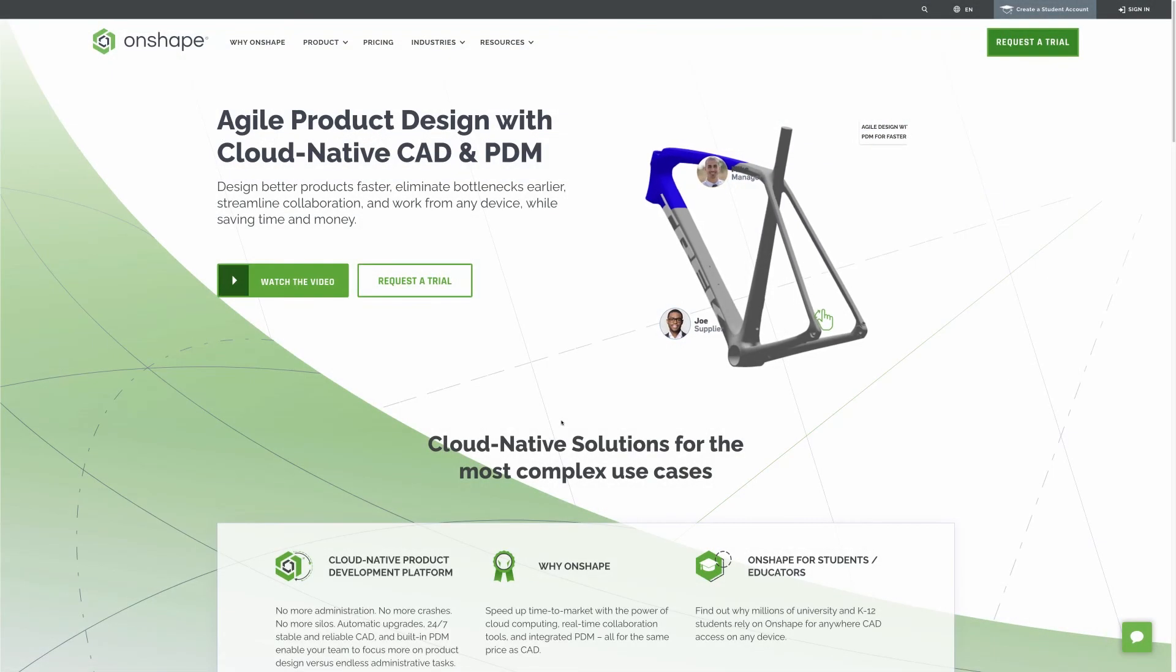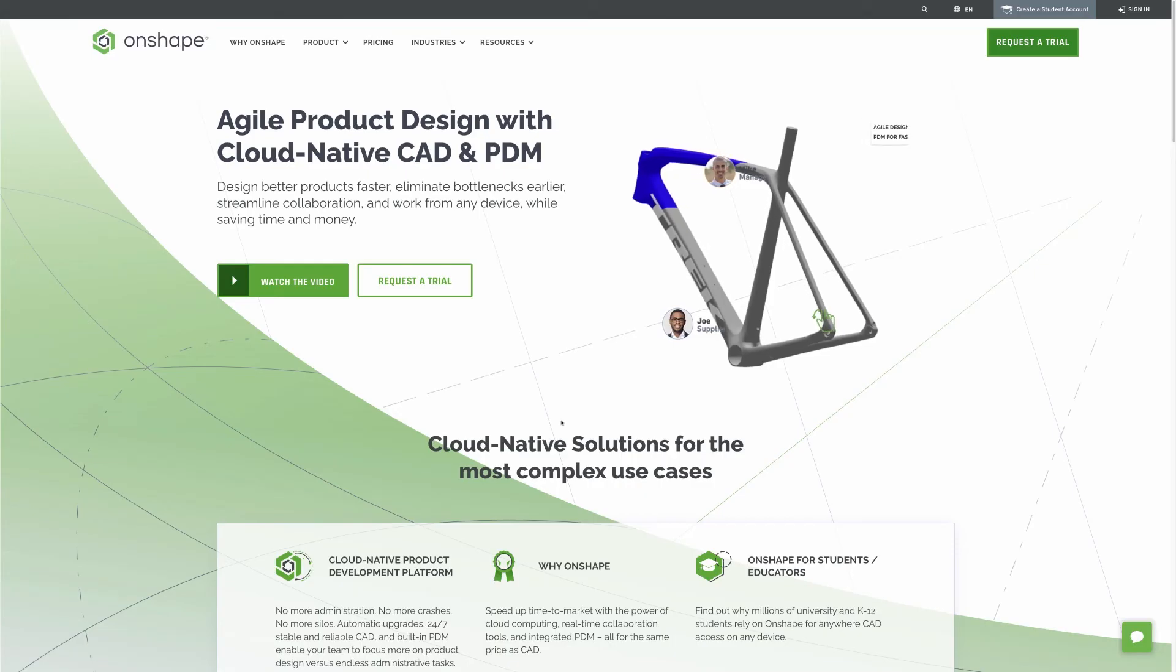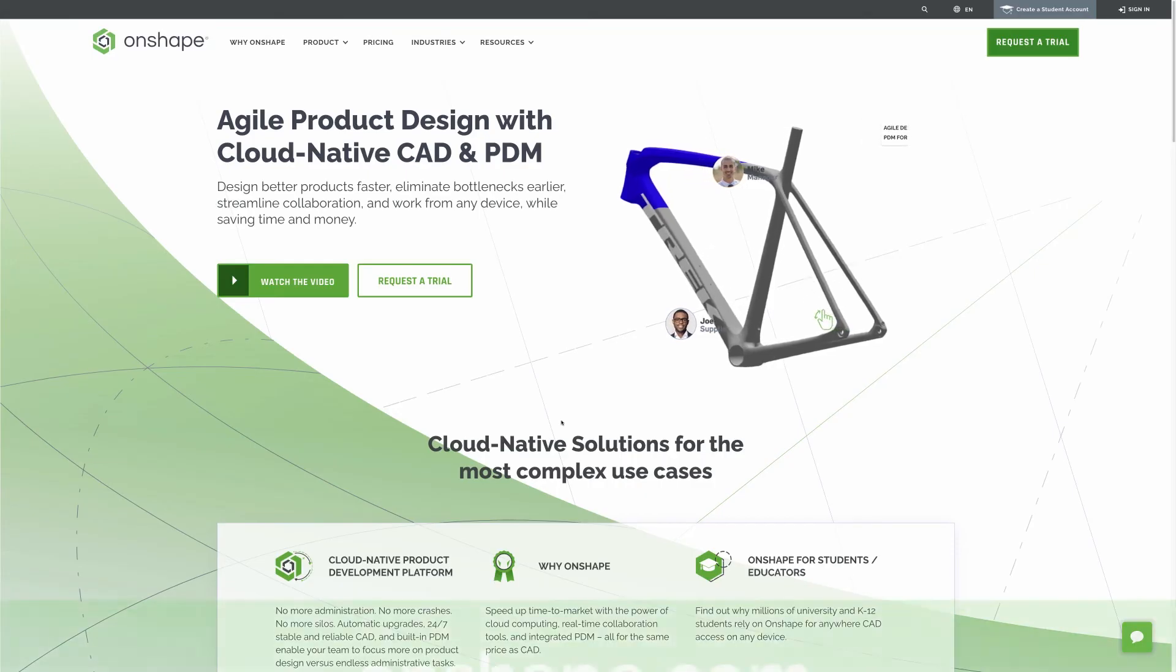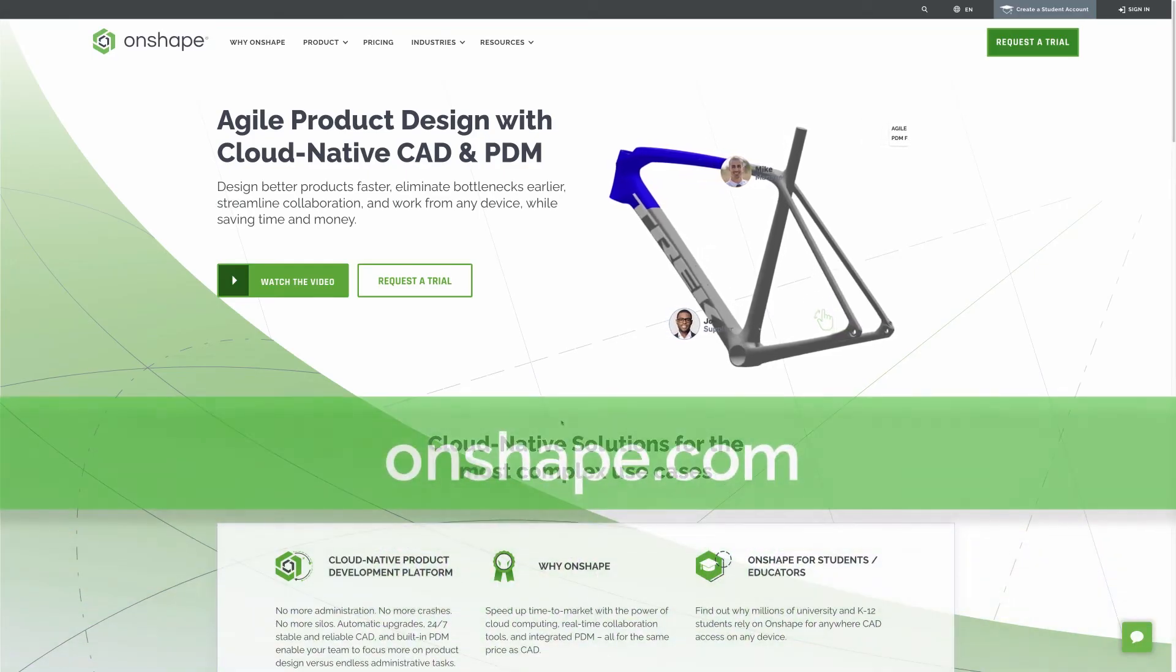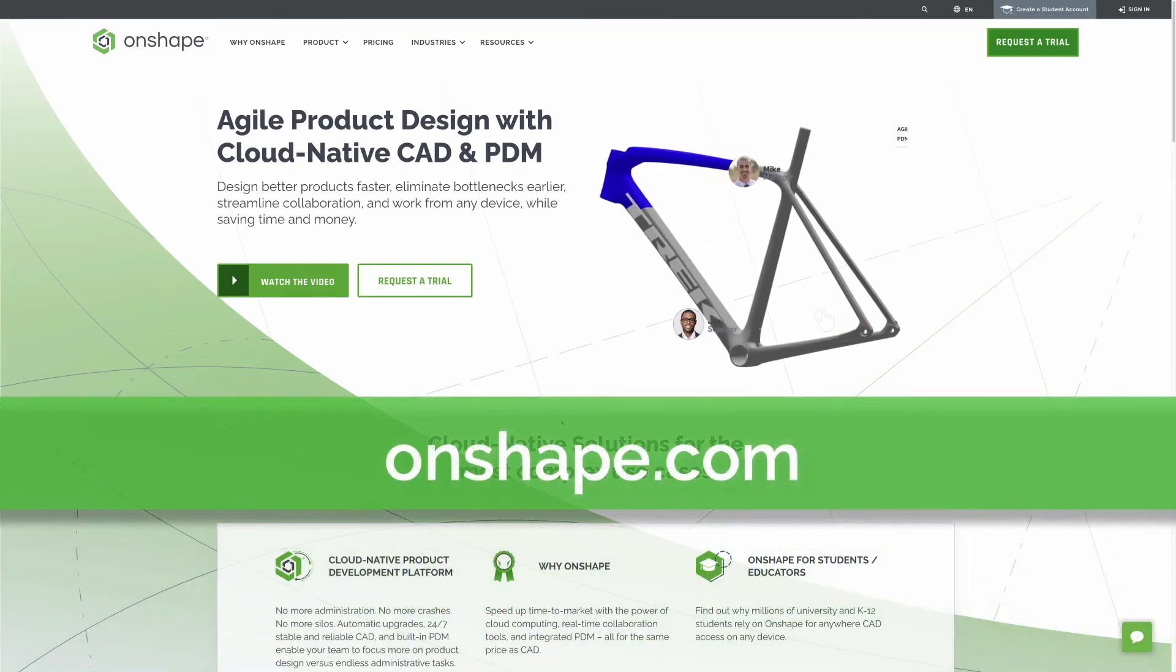Interested in trying it out for yourself? Sign up for a free professional trial at Onshape.com. Thanks!